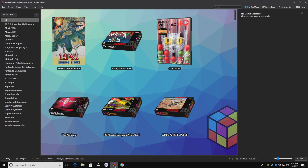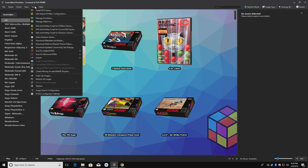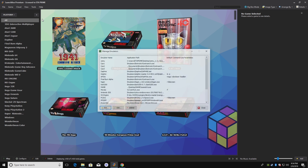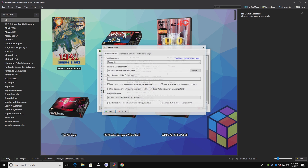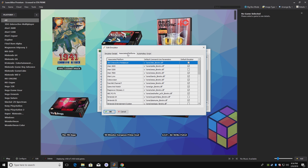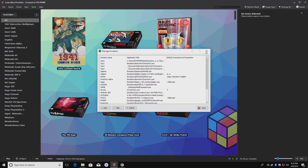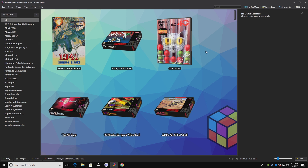Let's open LaunchBox back up. Atari Lynx is really easy to set up in LaunchBox using RetroArch. We're just going to go to Tools, Manage Emulators. I have RetroArch here. We go to Associated Platforms — we already have the Atari Lynx Handy core ready to go, so we don't need to do any editing here. All we need to do is import our games.